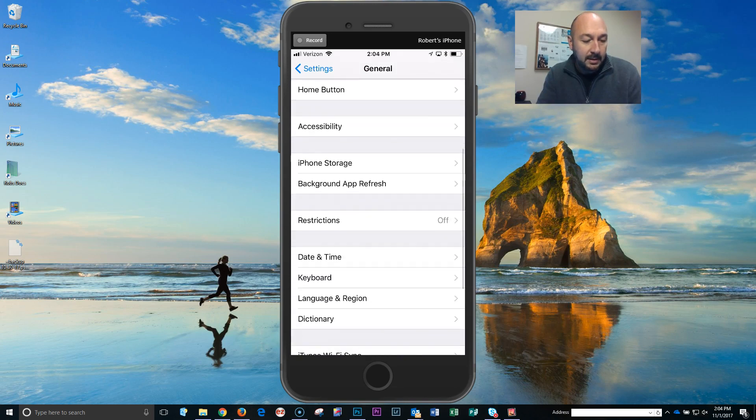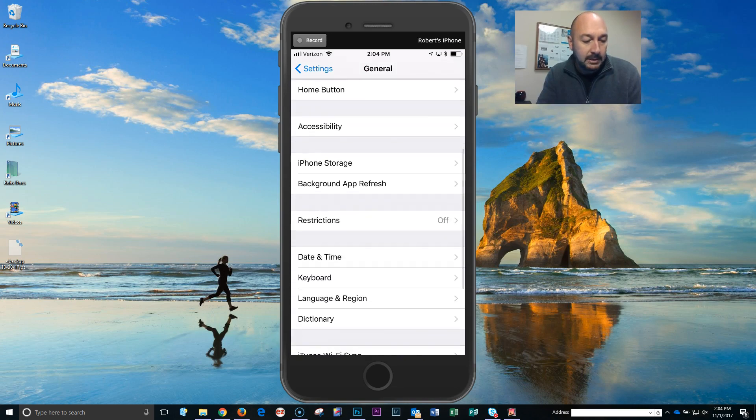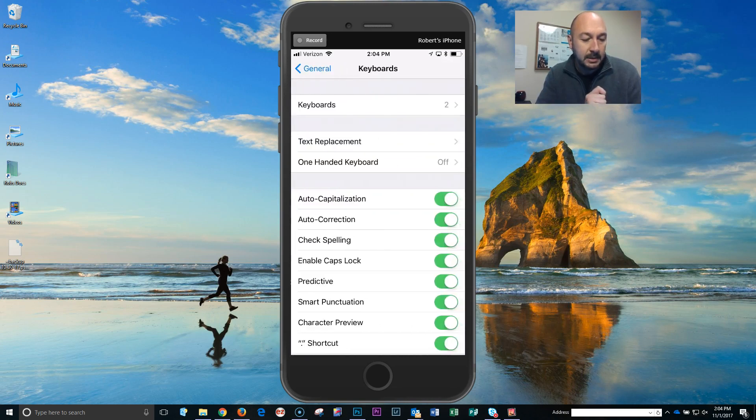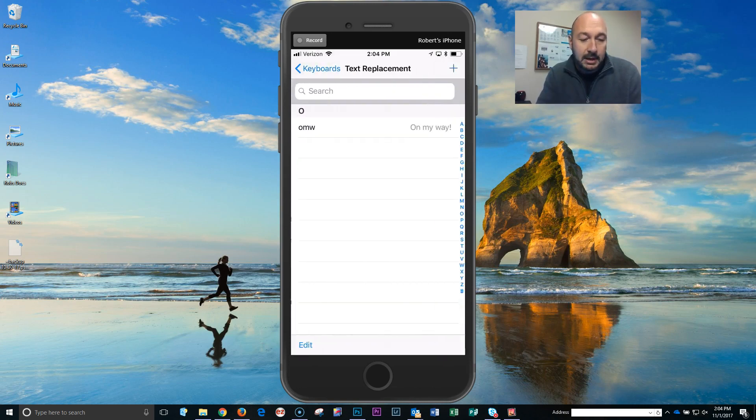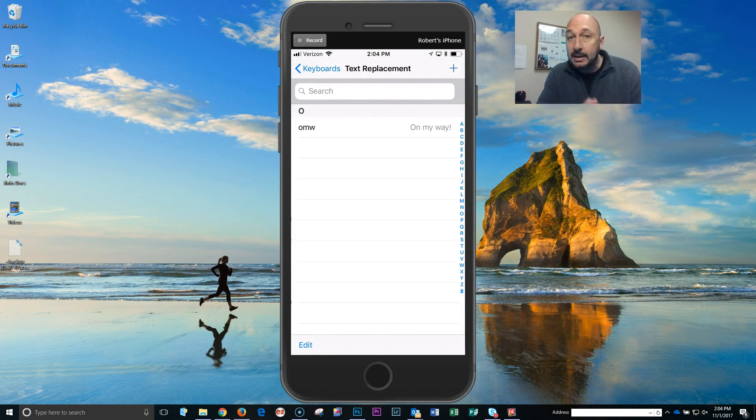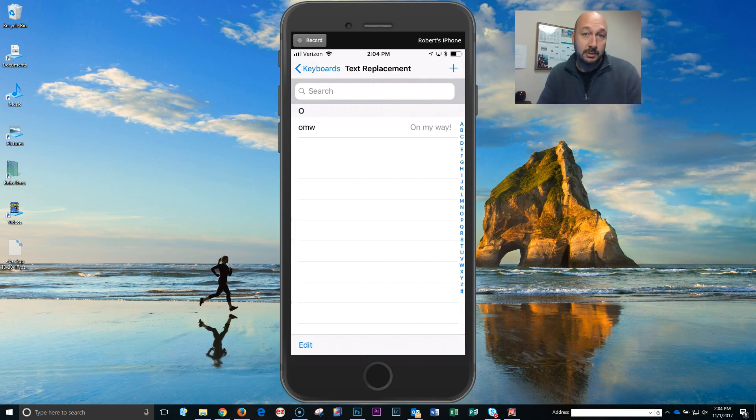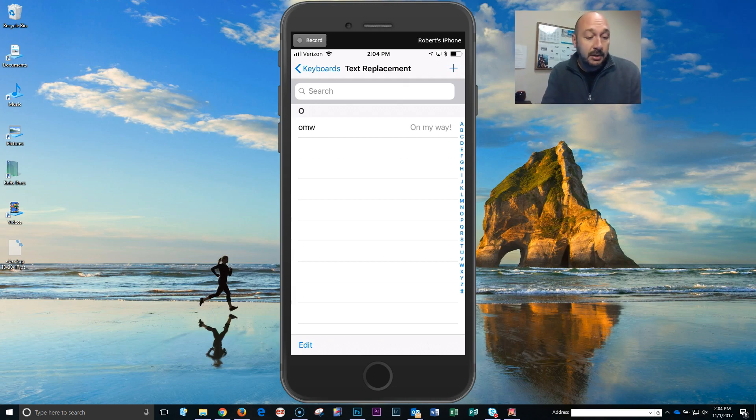And then I want you to go down until you find the Keyboard section. In the Keyboard section is where you're going to find Text Replacement. So that's what we're gonna do to add a quick and easy signature to text messages that we want to.